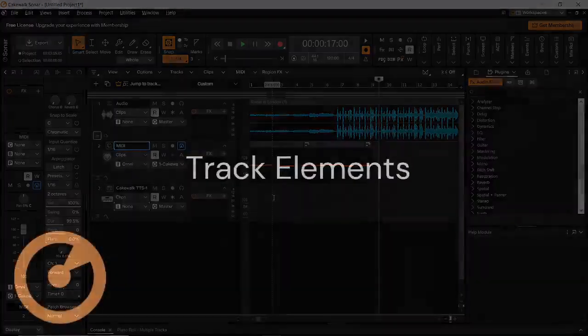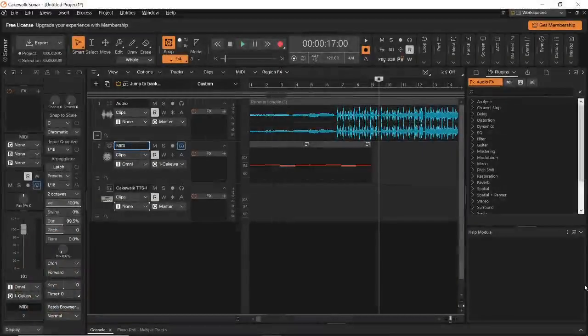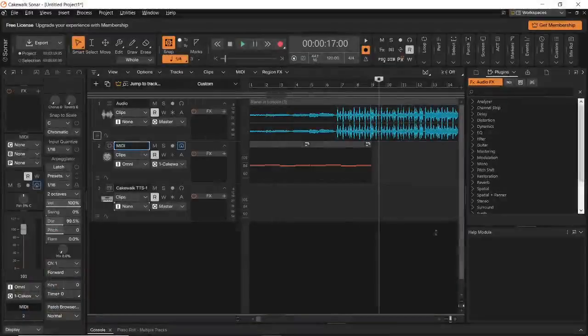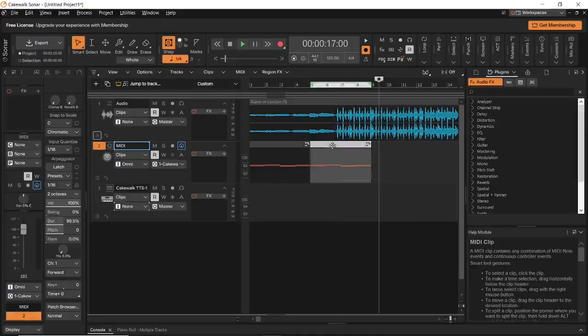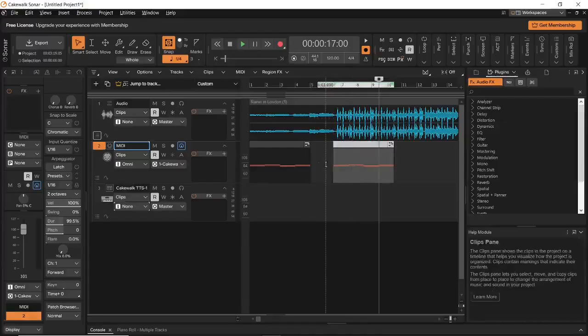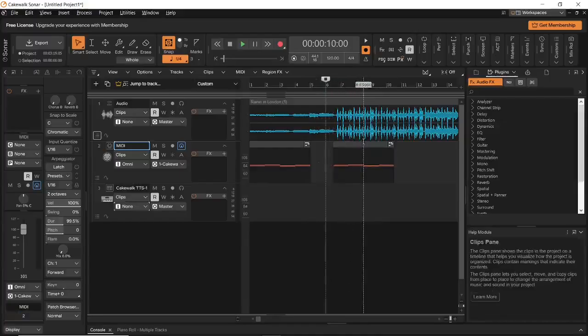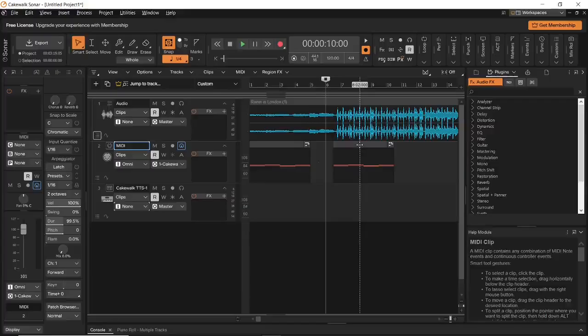Let us now take a look at important track elements. So, any data block that you have in your Sonar project is called a clip. As an example, on this MIDI track, I have this one data block that I can select and give it any type of treatment that I want. In this example, this clip will be called a MIDI clip because it holds MIDI data.